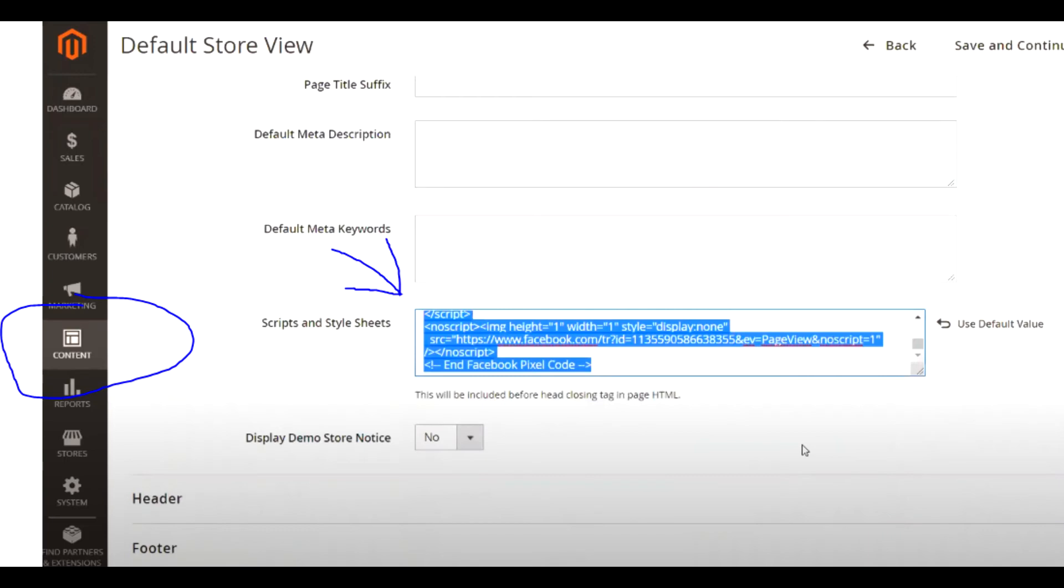What you have to do is paste the base code in here. This allows us to basically connect the Facebook pixel to our website so Facebook knows that we are actually confirming this domain. Once you've done that, hit save, and that's basically what you have to do.